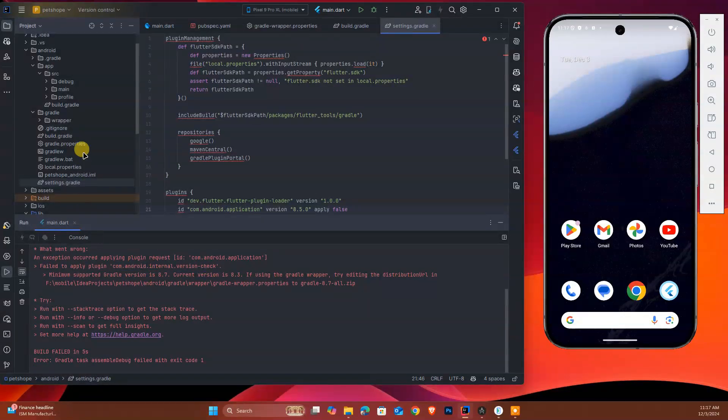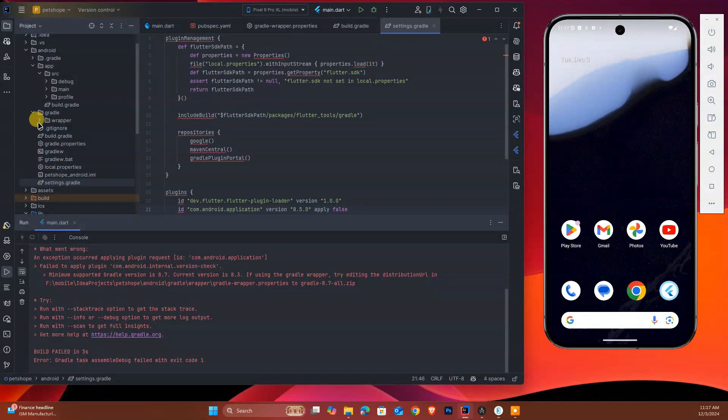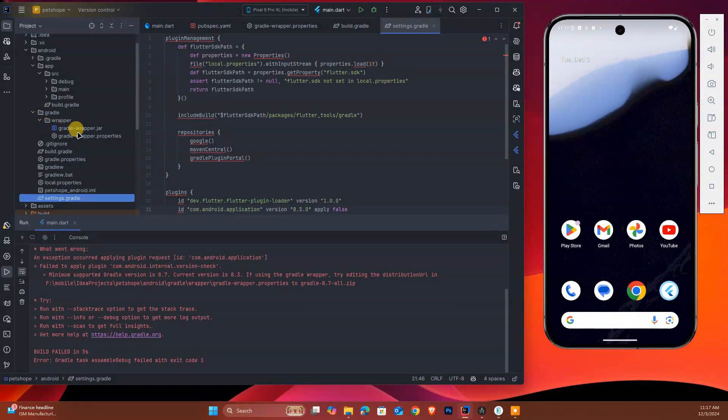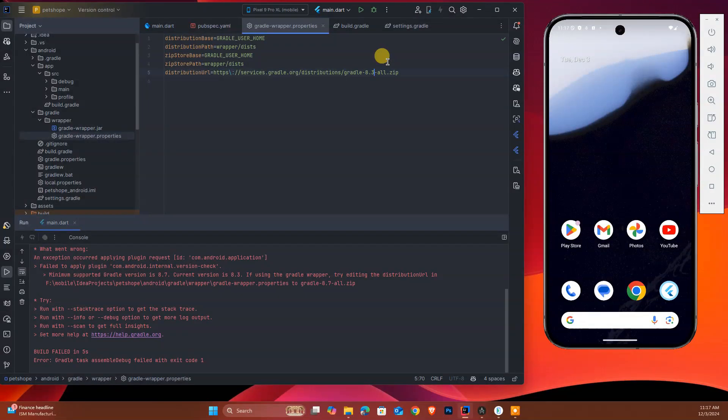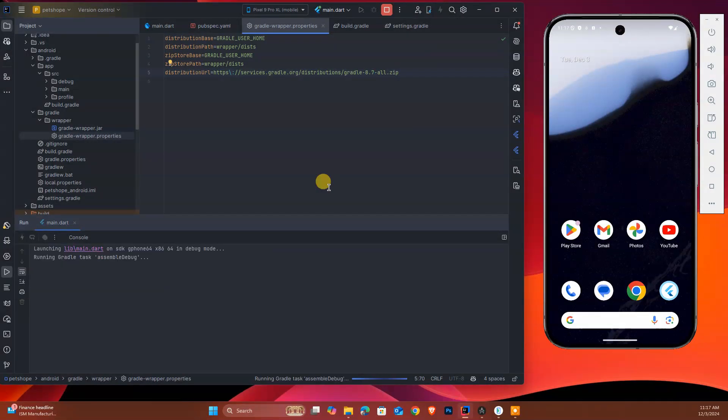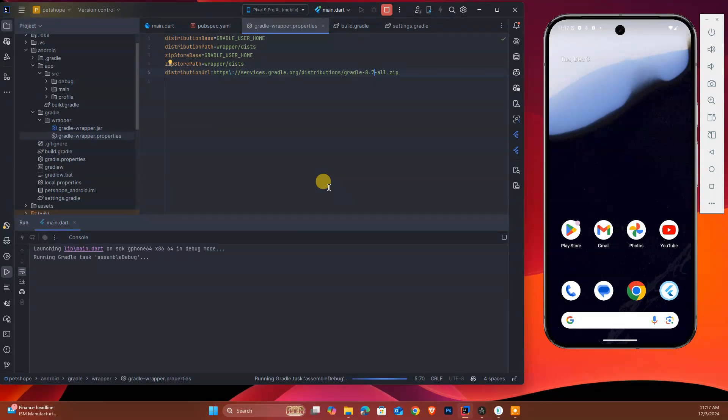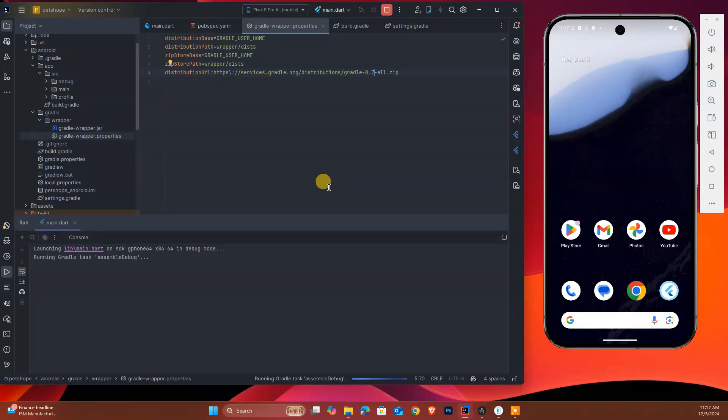After that, let's see what error we're getting. It's not running - it requires Gradle 8.3 to 8.7. So how can we do that? We can change the wrapper and set it to 8.7. Okay, we run this and see what is happening.